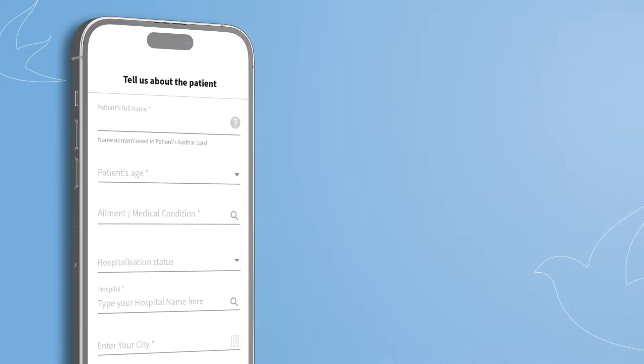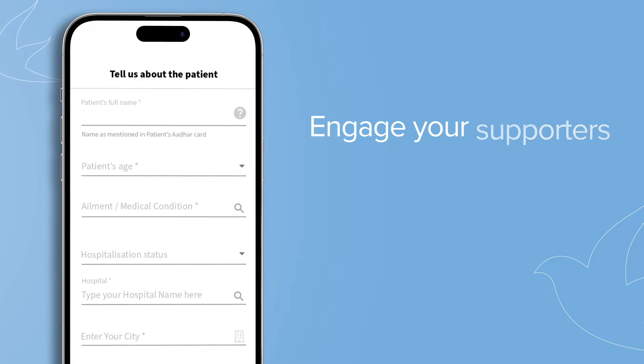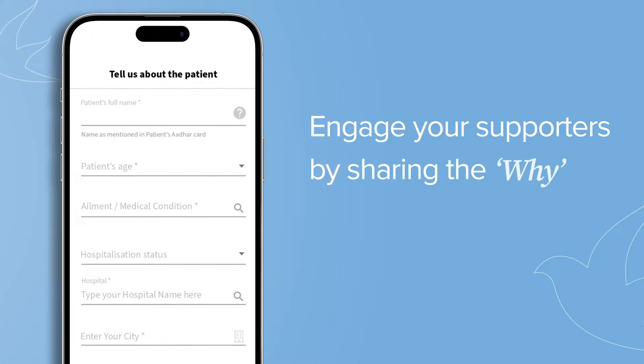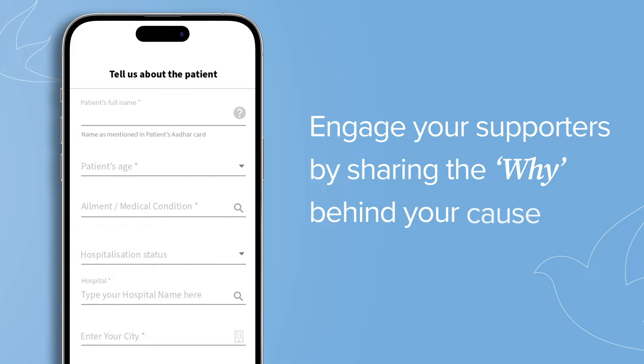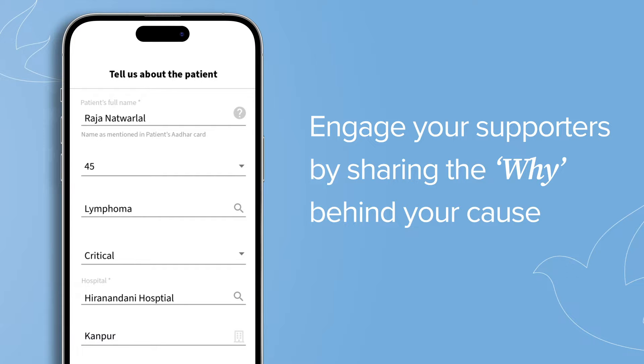Step 4. Engage your supporters by sharing the why behind your cause. Tell them what condition the patient is battling and who they are to you.